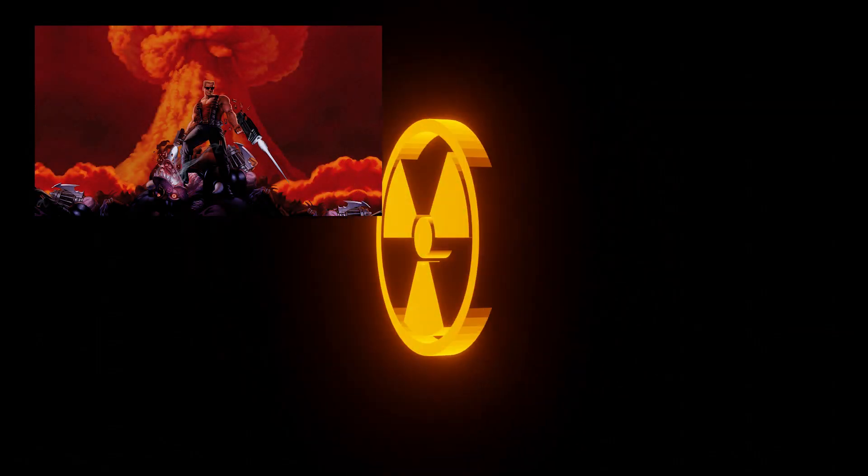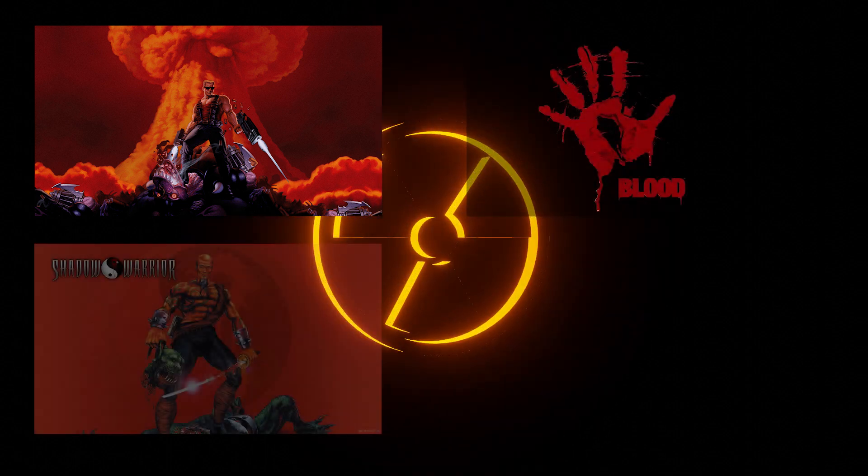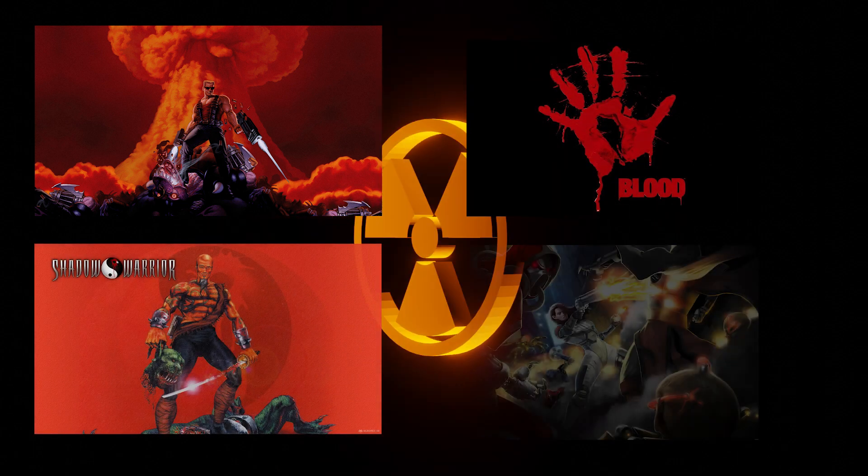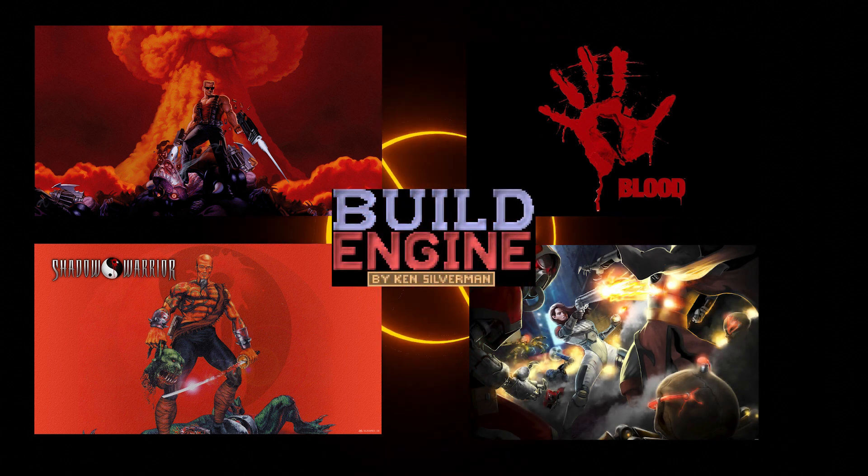The course focuses on creating levels for Duke 3D, but upon completion, you will have a great foundation for creating levels for Blood, Shadow Warrior, Iron Fury, and other build engine games.